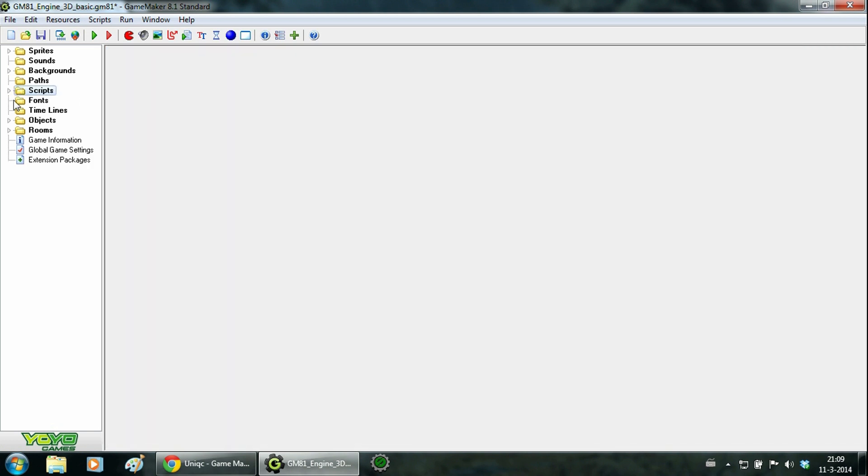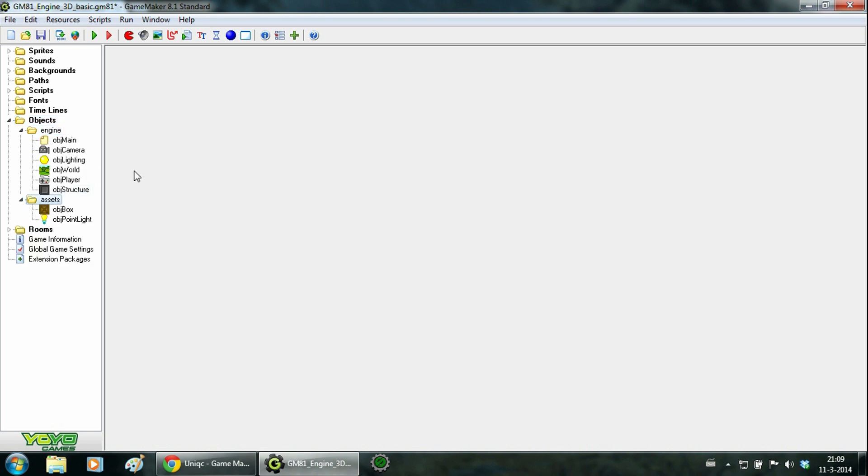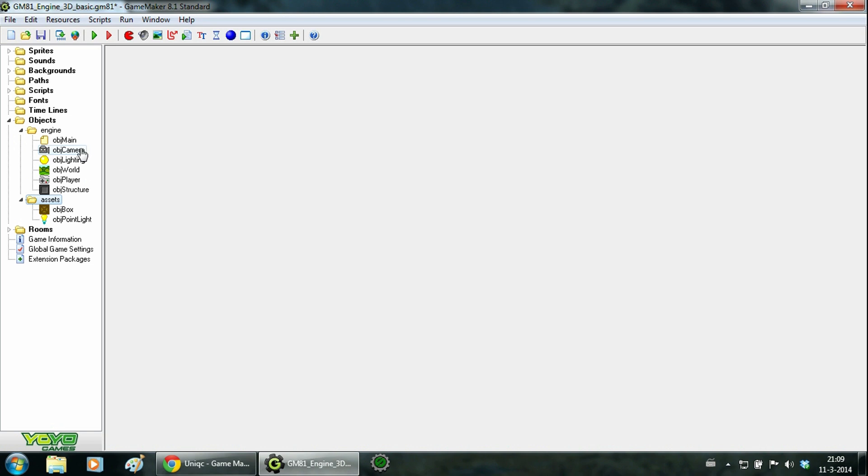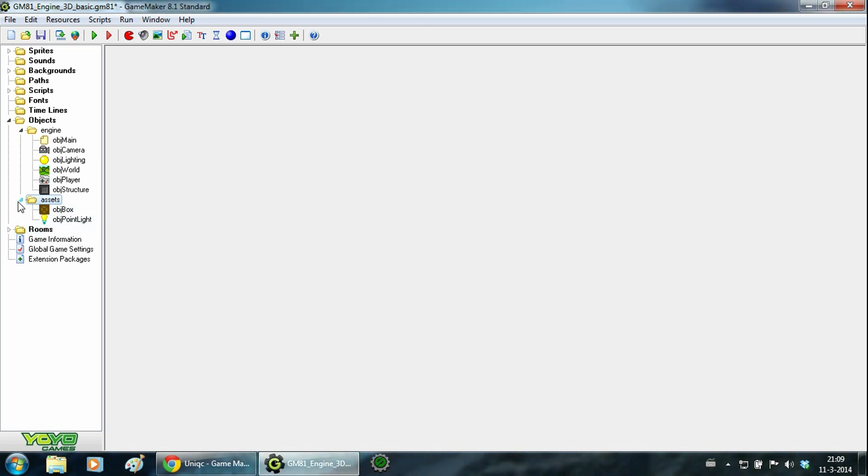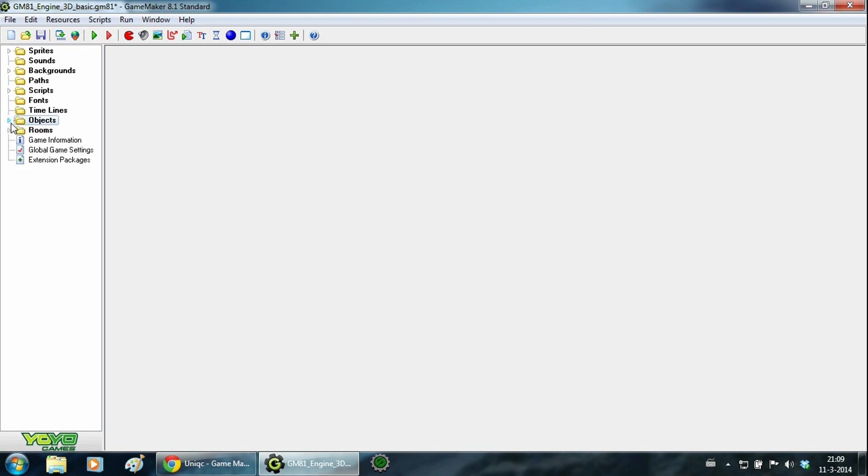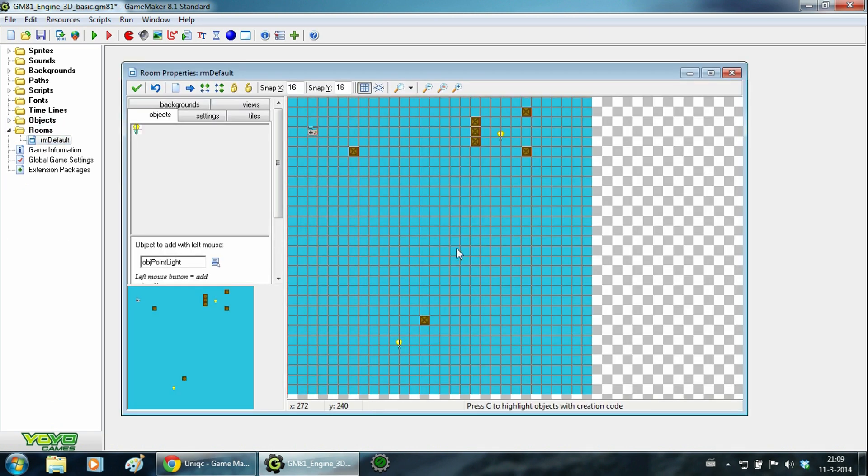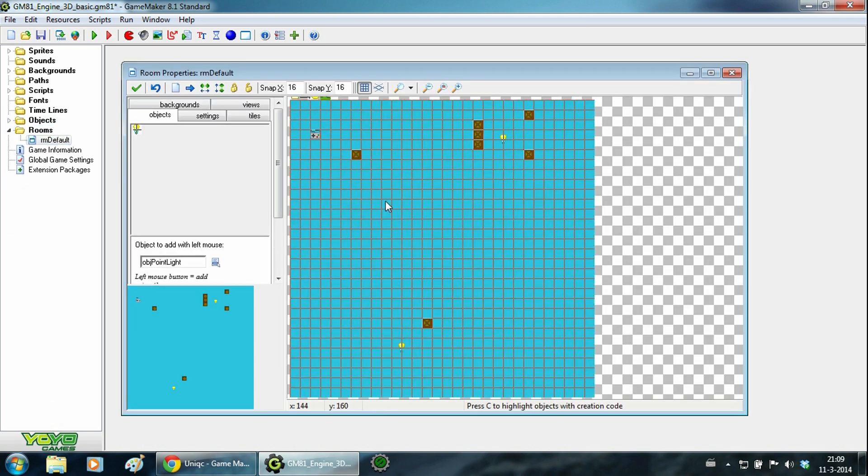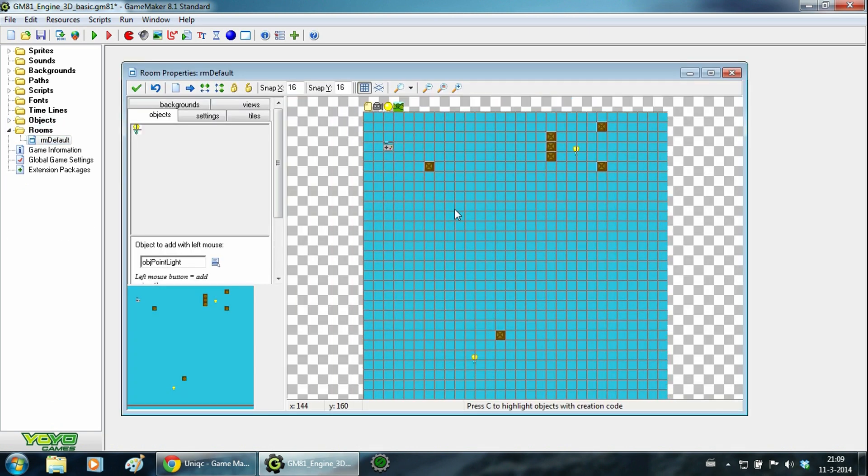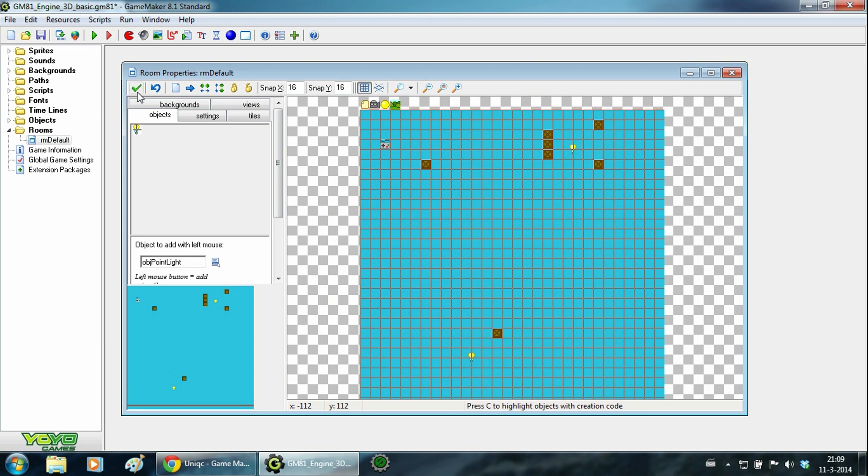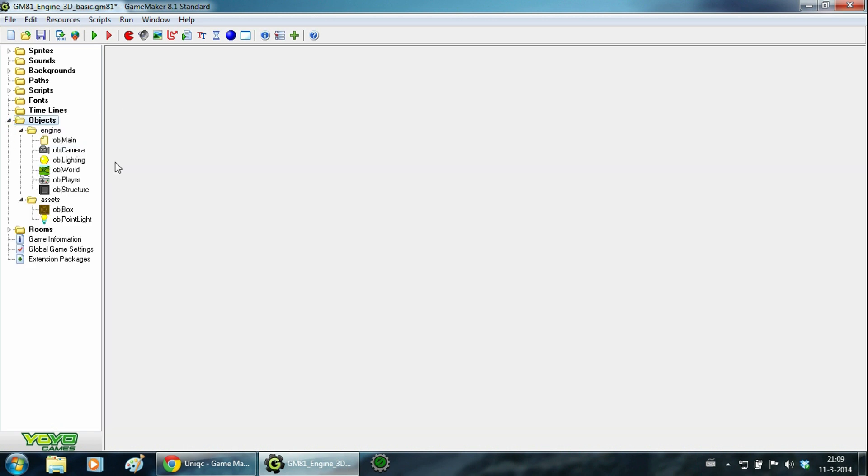Next up is the map objects. It's divided in engine and assets. The engine objects should only be created once in a room and they are pretty important for the game. And the assets are actually just there to fill up the room. So you have multiple boxes and you can have multiple lights. At last we have the room which is in here. And let's go ahead and take a look at the objects now.